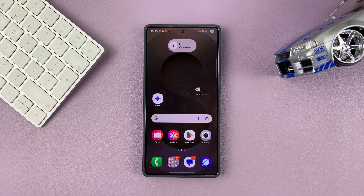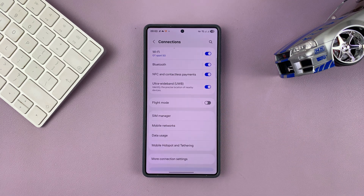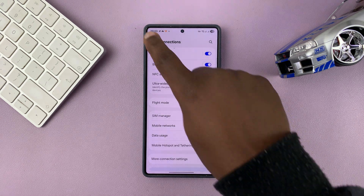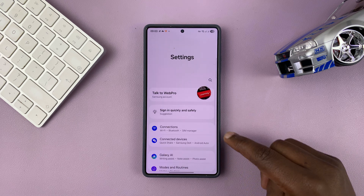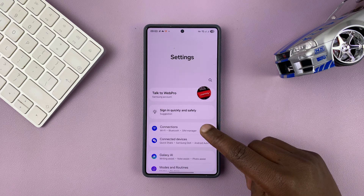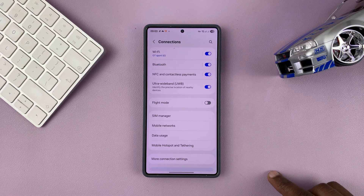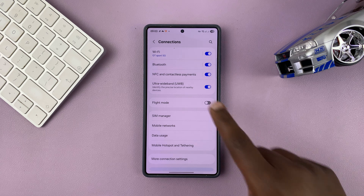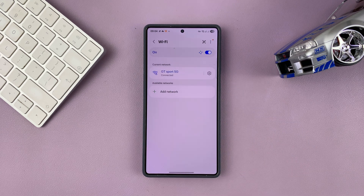If you want to see all the saved Wi-Fi networks on your Samsung phone, simply swipe up and go to Settings. At the top of your Settings page, you're going to see Connections — tap on that, and then you're going to see Wi-Fi. Tap on Wi-Fi.